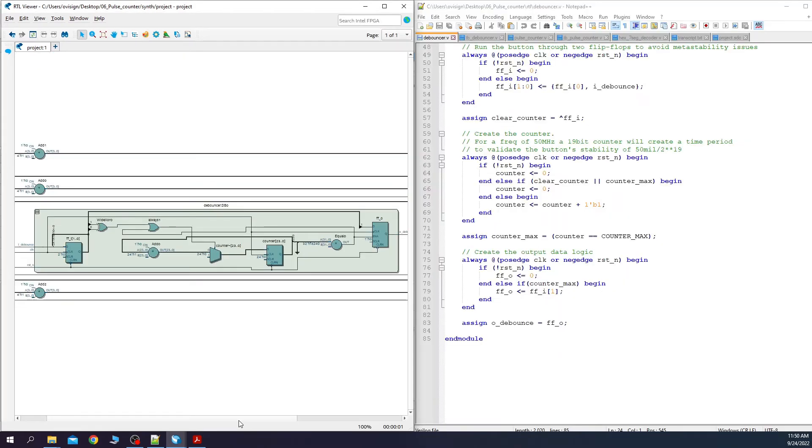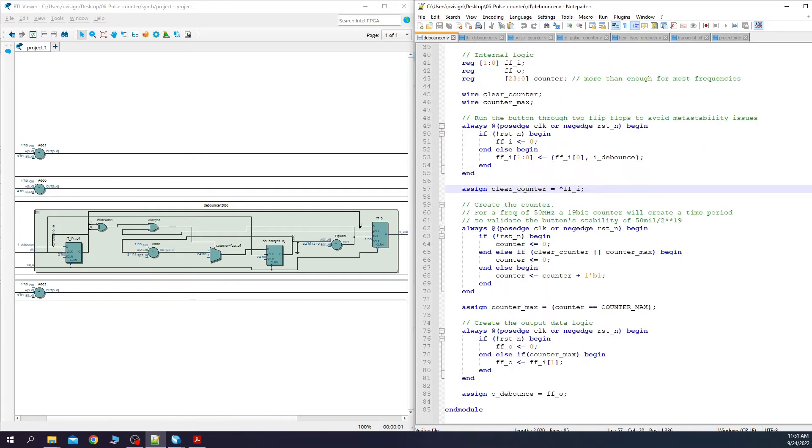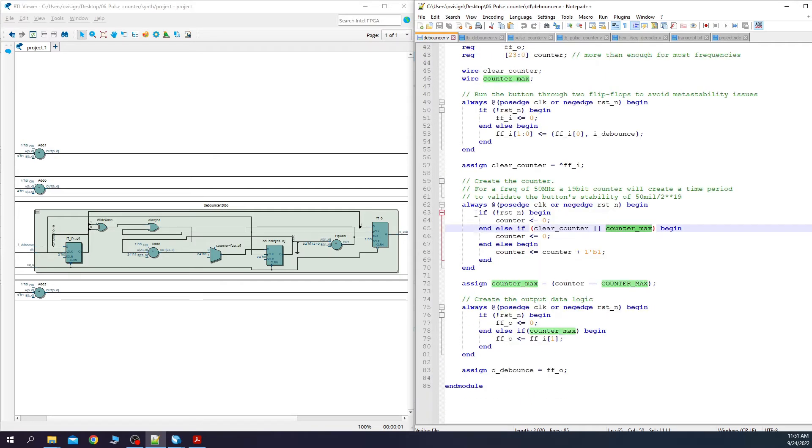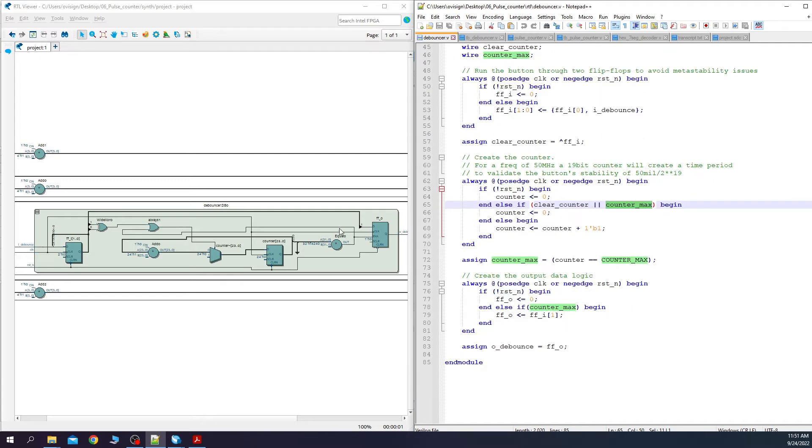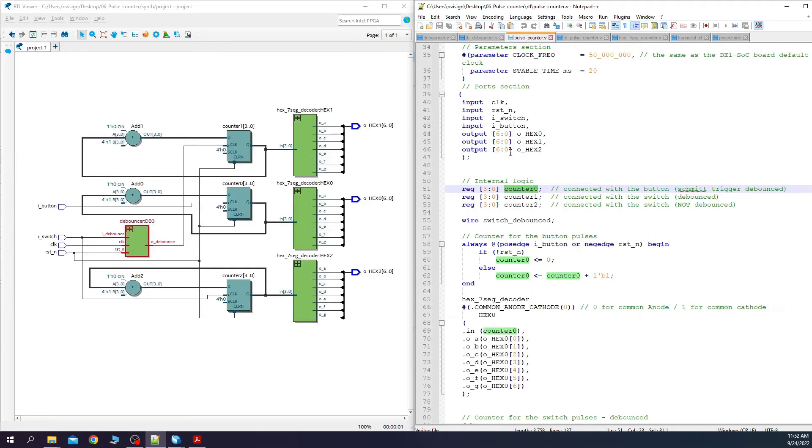Let's compare it with the Verilog code. The two input flip-flops used to solve the metastability issues are over here. The clear counter signal is created over here and is doing an XOR between flip-flop 1 and flip-flop 2. Next we have our counter which is over here. Here we have the increment logic and also the counter max value which is coming over here. This comparator over here creates the counter max logic which is fed back into this OR and it helps to clear the value of the counter. In the end we have the last flip-flop that takes the debounce value.